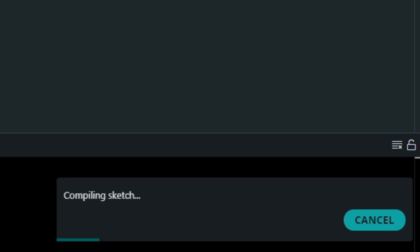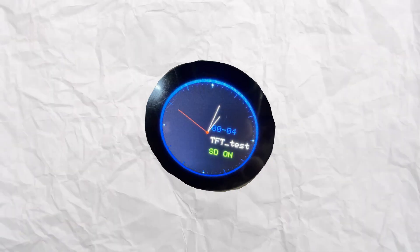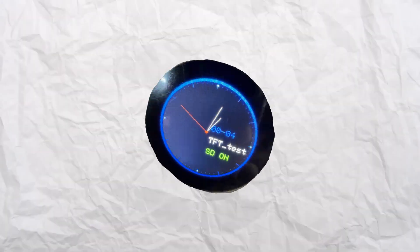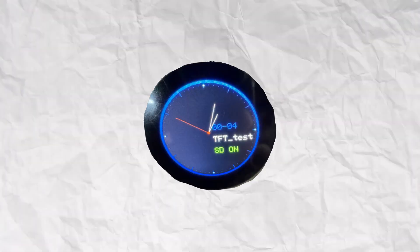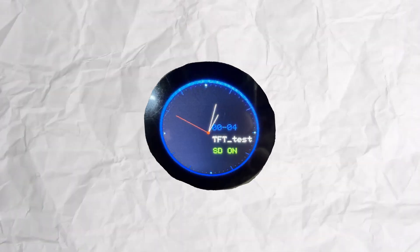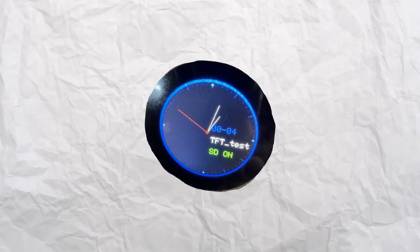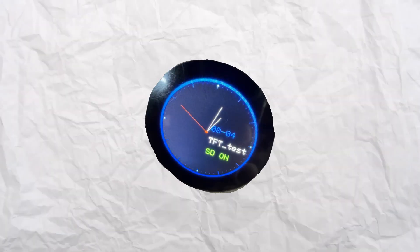Now, since I had the screen and the microcontroller, I could start testing out some small sketches in the Arduino IDE. I started with a basic watch face provided in the example code, and it worked. All I had to do was plug in the board to the screen and run the sketch. Perfect.